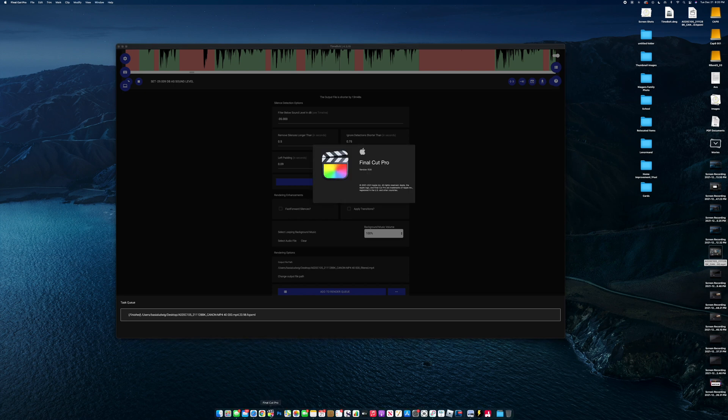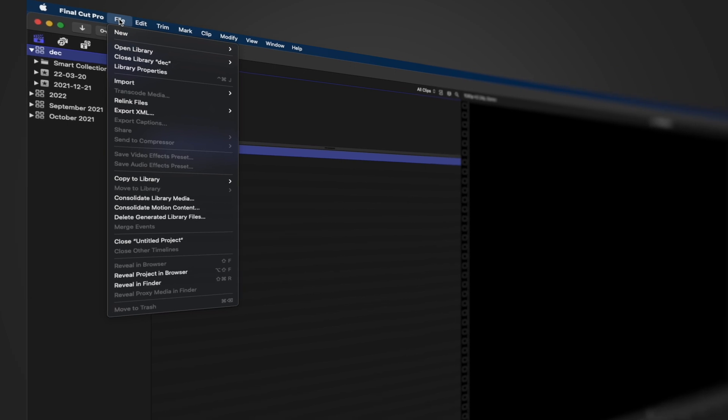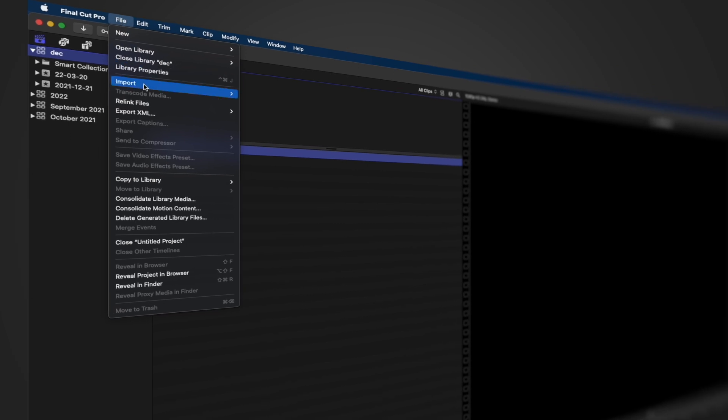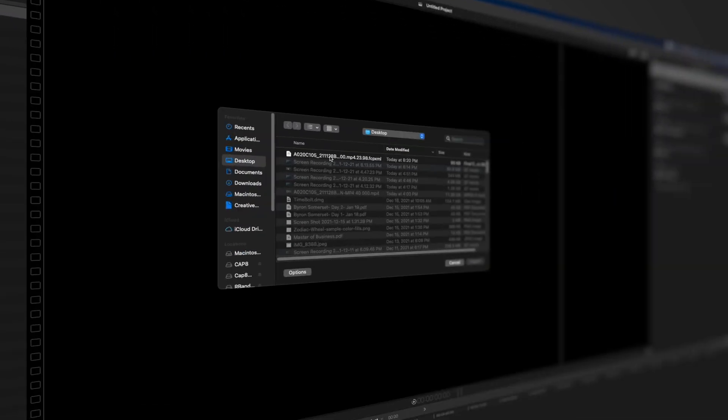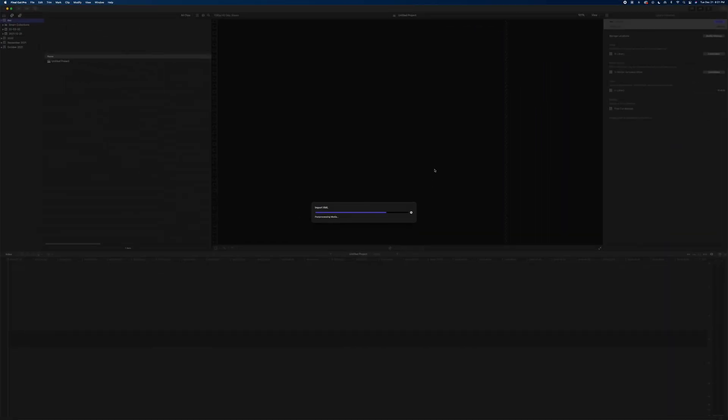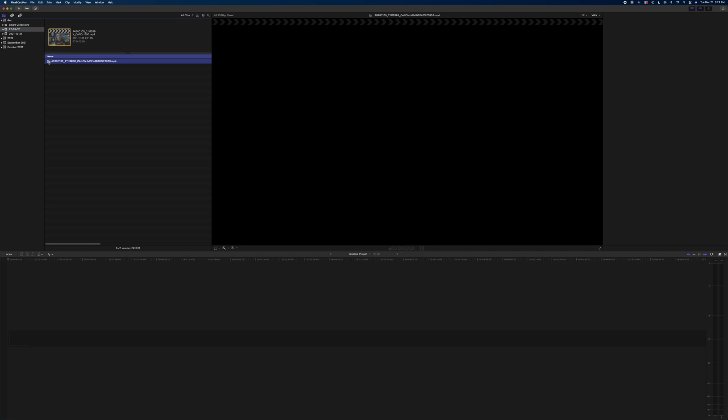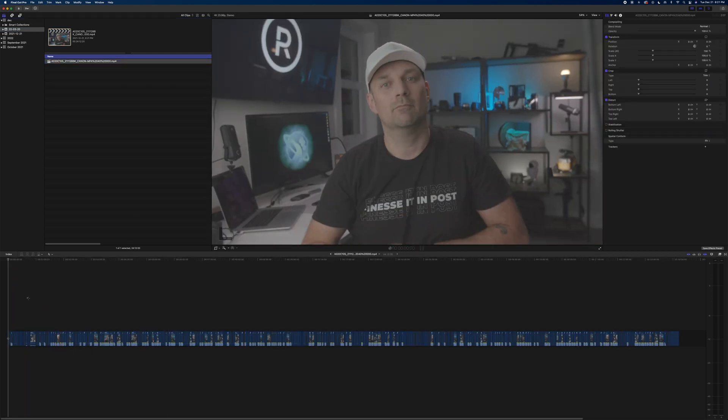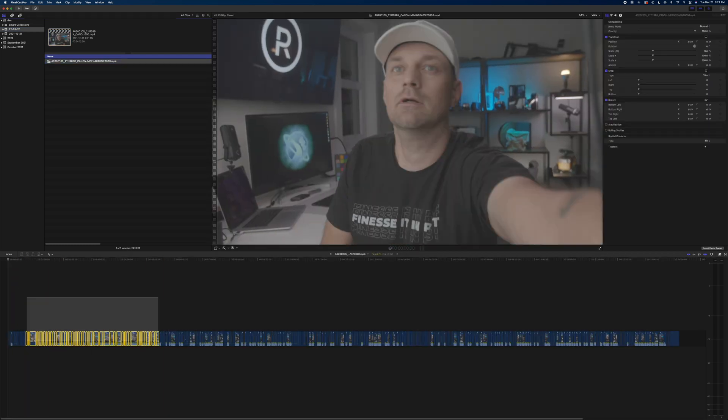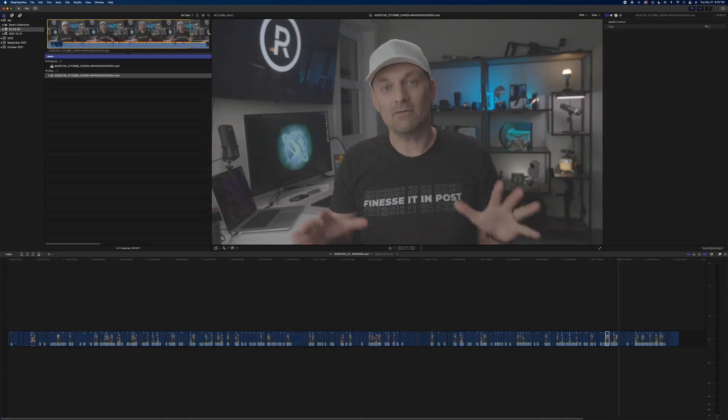We're just going to open up Final Cut and all this happens really fast. Open up Final Cut Pro, go to File, go to Import, and then XML. Select the XML that you exported from Timebolt, click Import. A new project comes in, double click it, and there are all the edits from that one video clip.